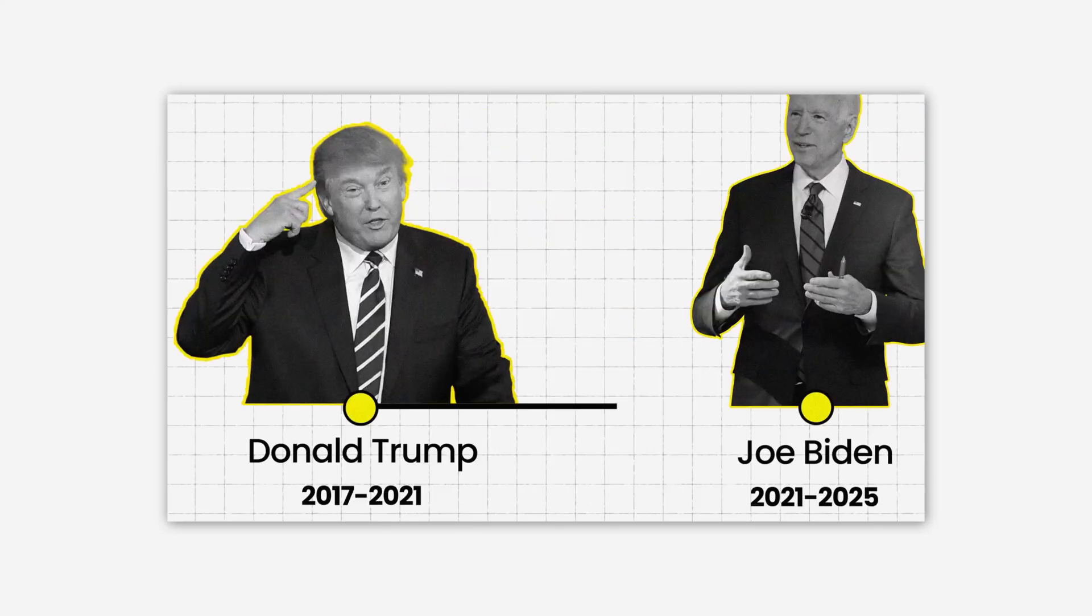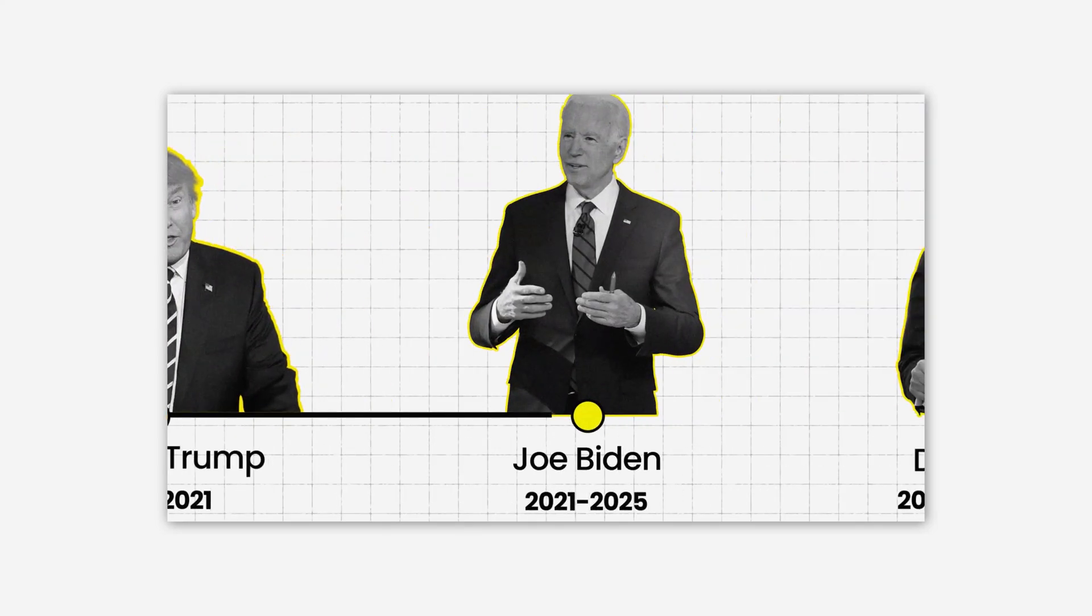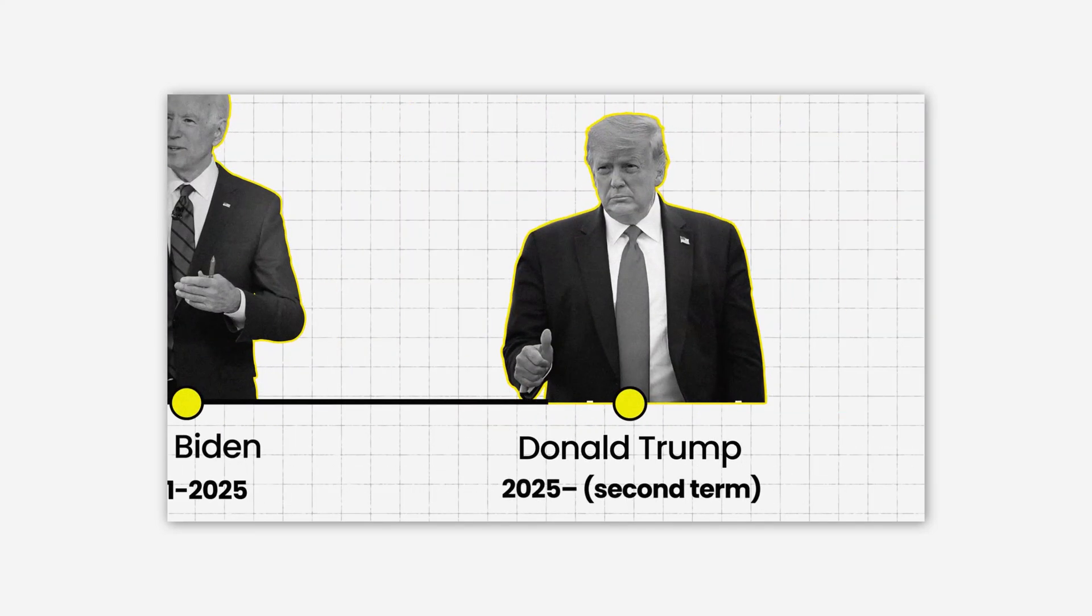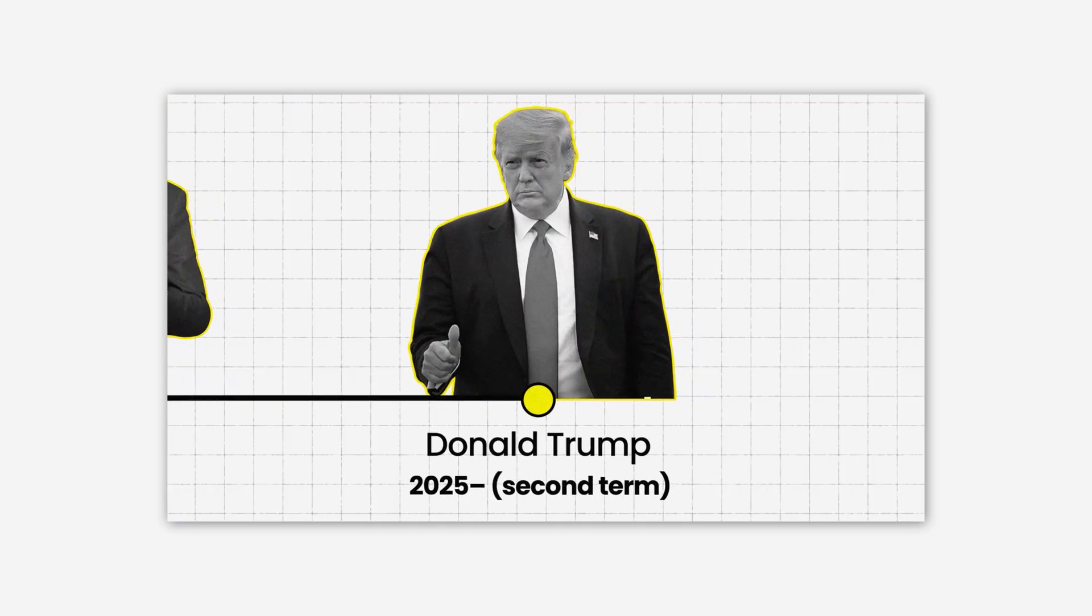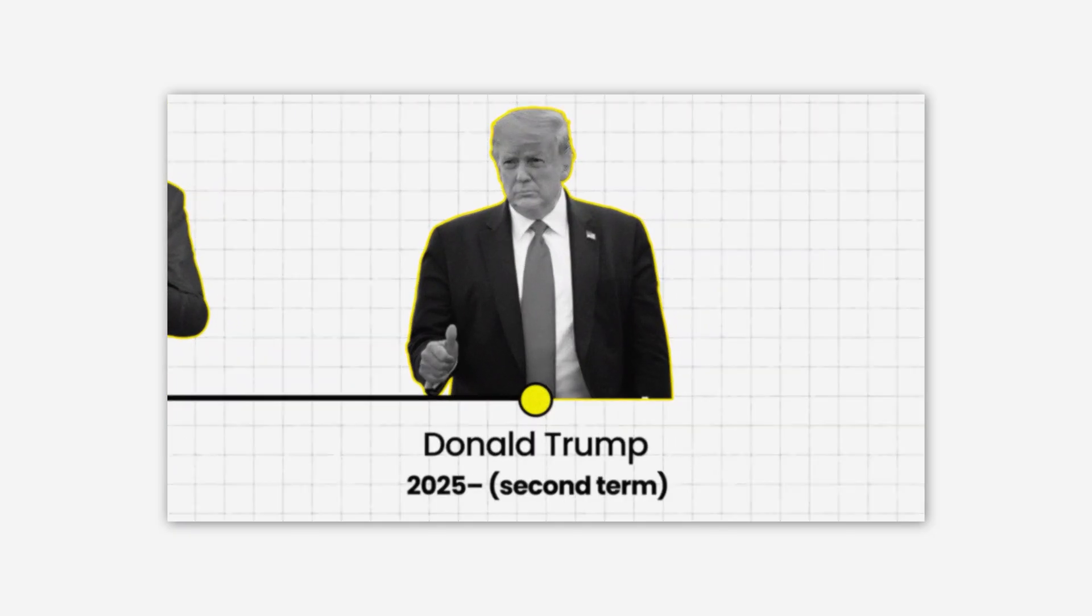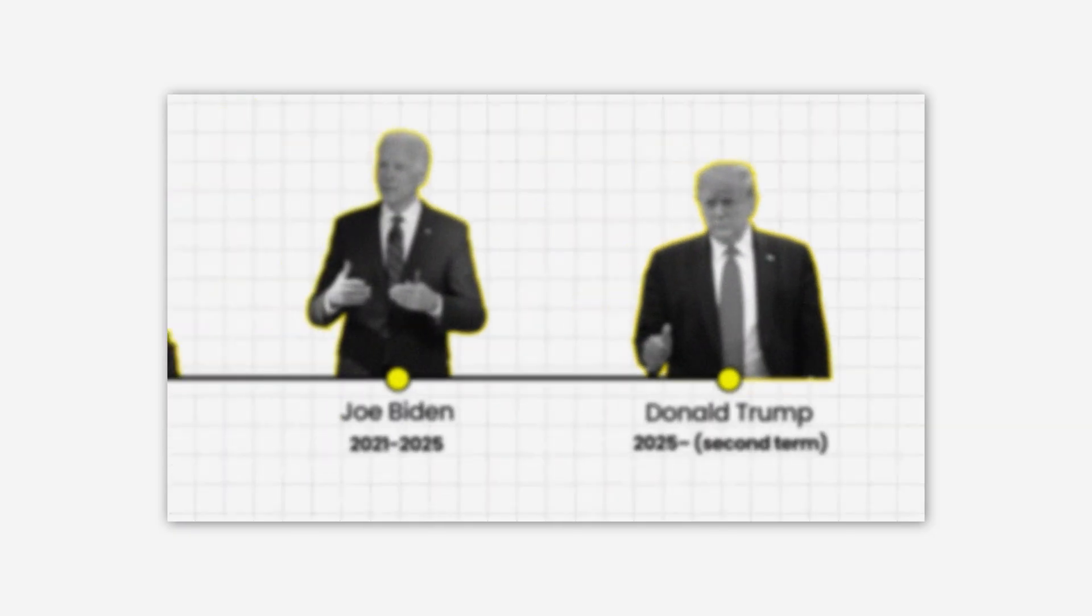Hi everyone. Today we'll create a Vox-style timeline animation in After Effects. A clean and elegant design, perfect for documentaries or historical videos.